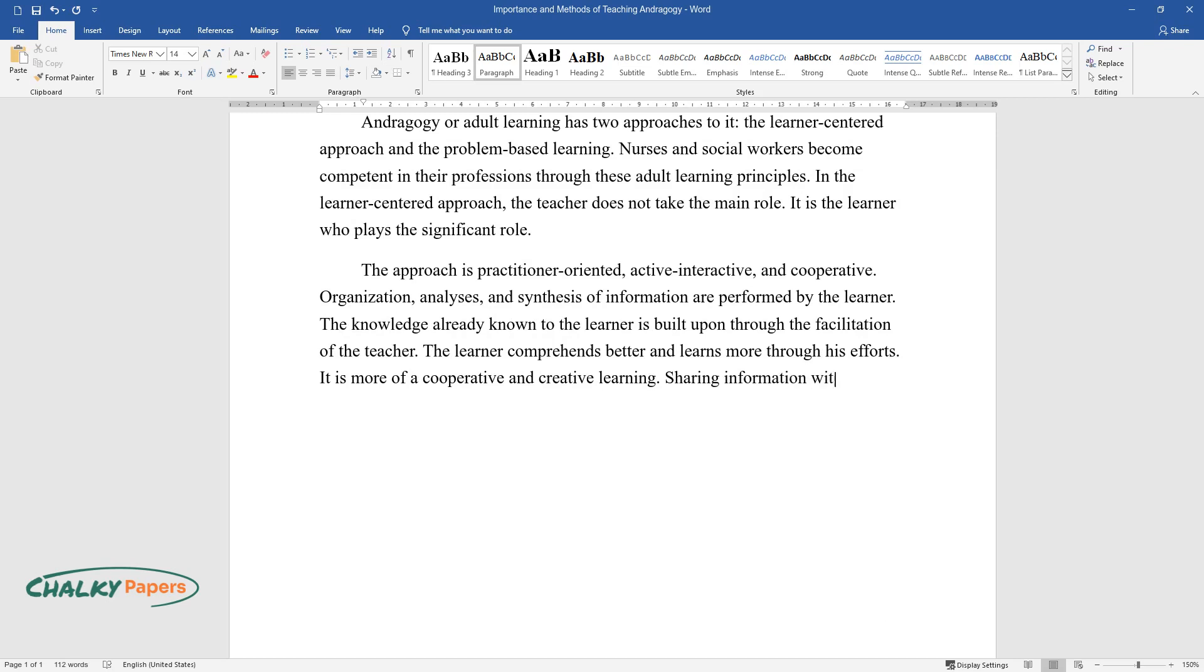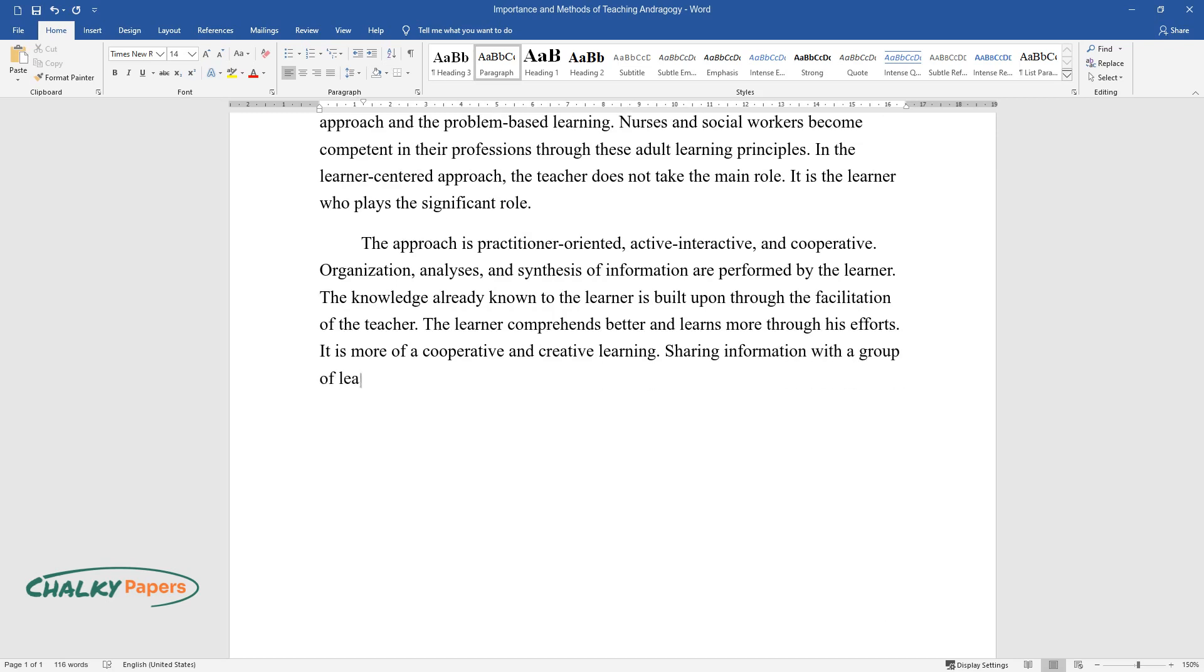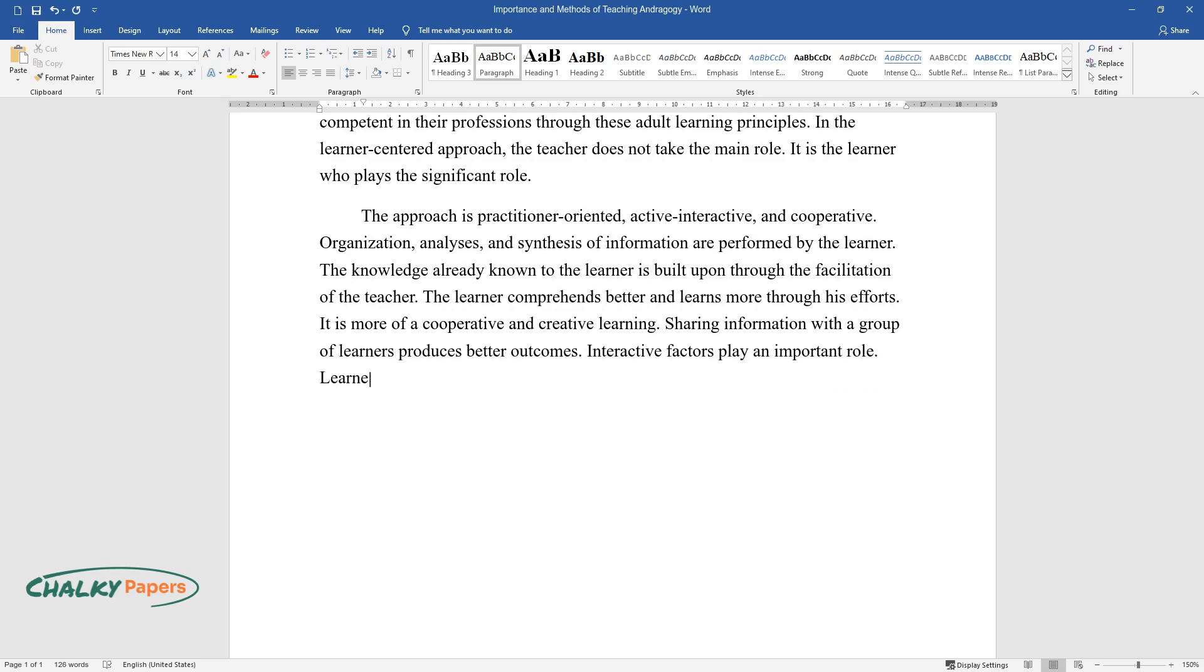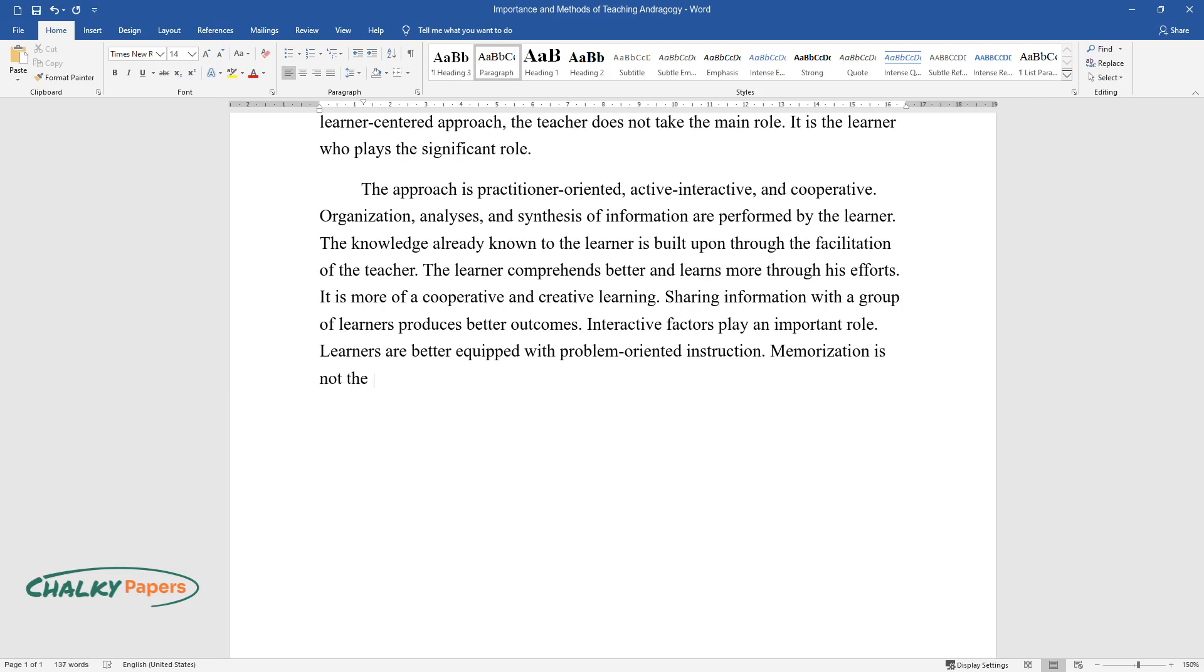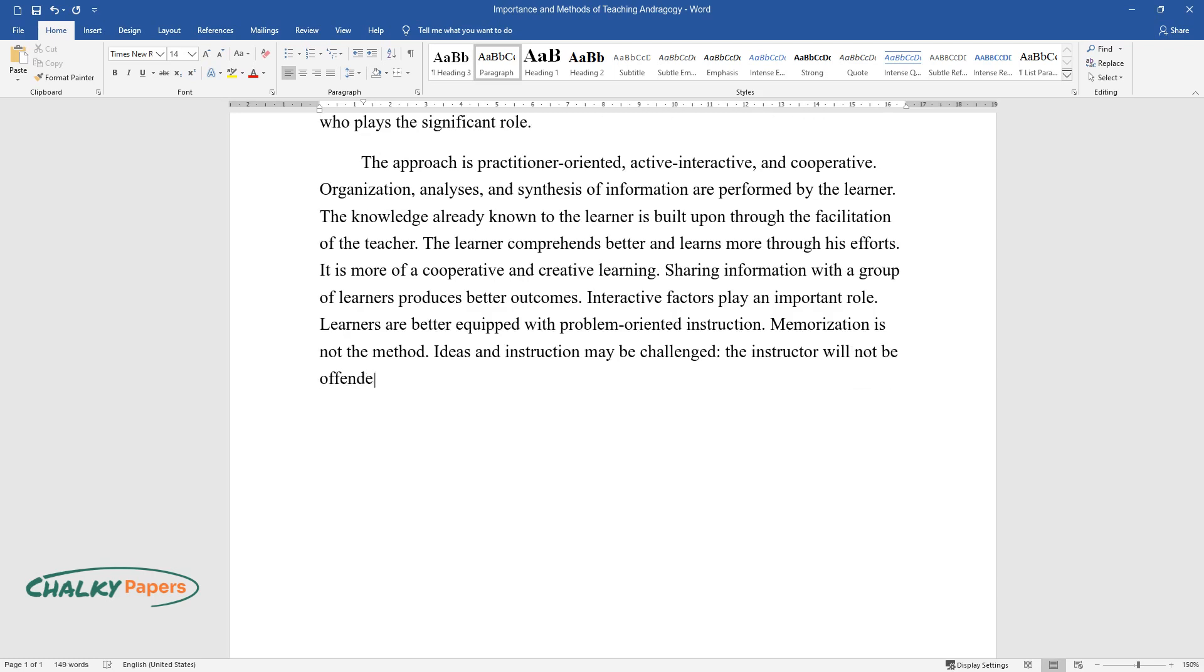Sharing information with a group of learners produces better outcomes. Interactive factors play an important role. Learners are better equipped with problem-oriented instruction. Memorization is not the method. Ideas and instruction may be challenged; the instructor will not be offended.